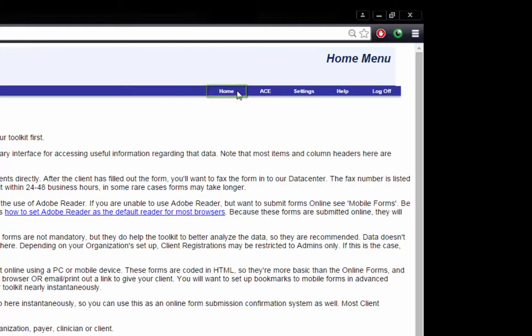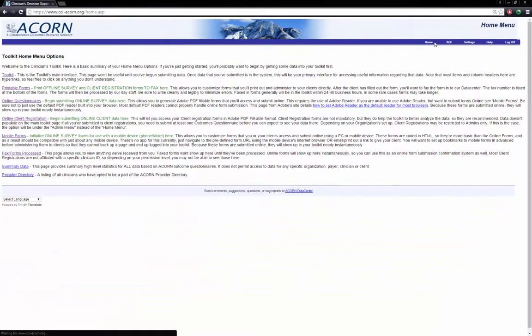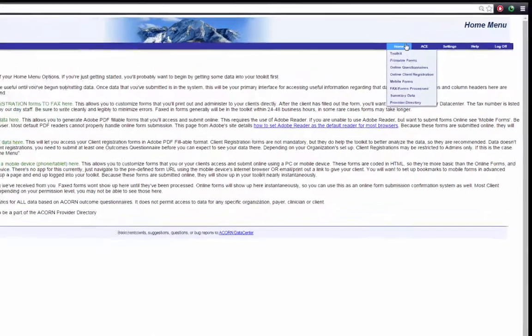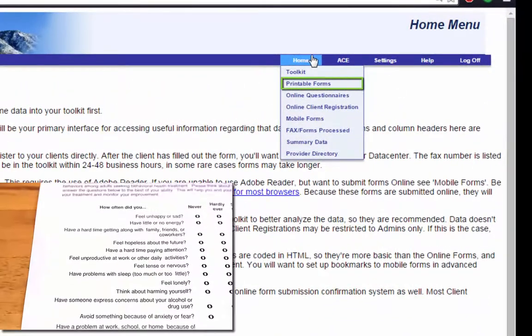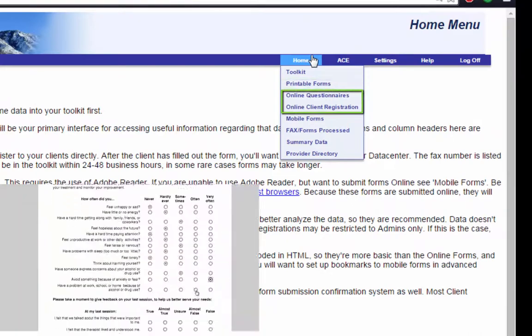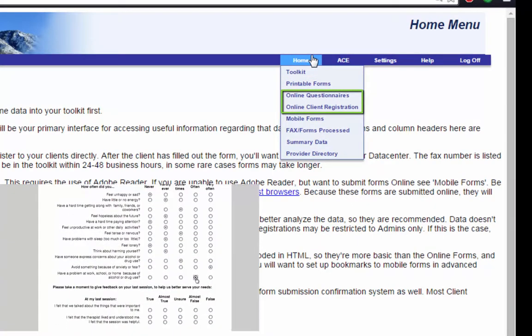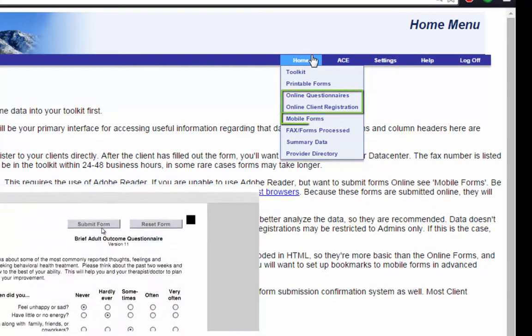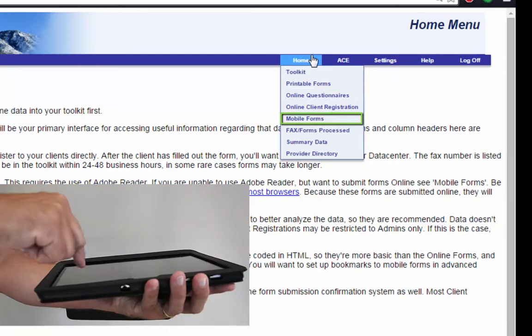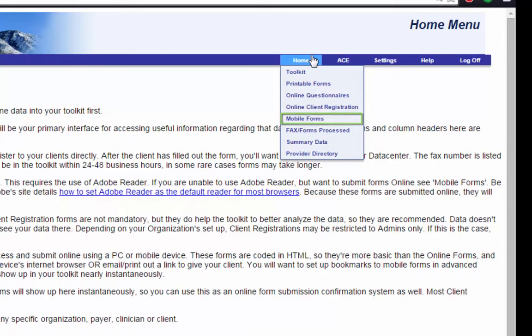Assuming you're a first-time user of the Toolkit, your first priority will be submitting data so that you can begin measuring your outcomes. How you submit is up to you or your organization. Options generally include printing forms then faxing them to our data center, submitting electronically using online PDF forms with Adobe Reader, or submitting electronically using HTML mobile forms.